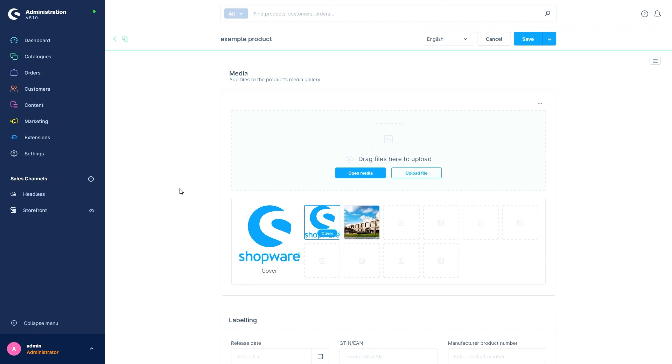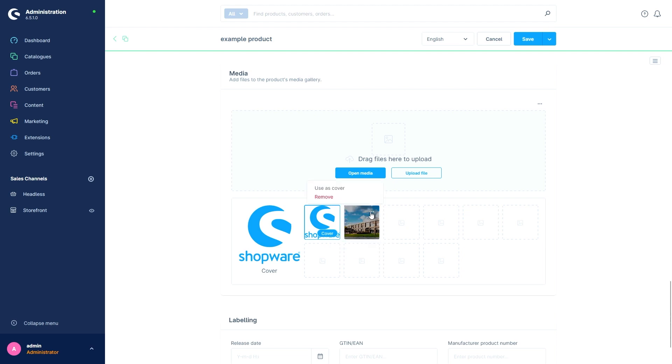The image that is marked with the cover is displayed in the search and in all listings as a representative of the product. All other images appear only after the customer has clicked on the product and is then on the detailed view of the product. The cover media can be changed by clicking on the three dots and selecting Use as Cover.